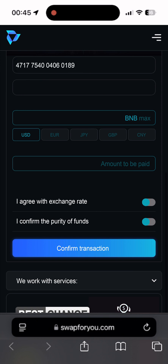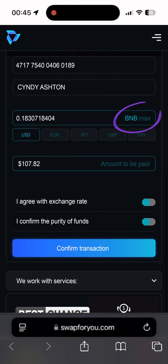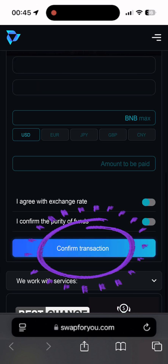Enter the card number, first and last name, select BNB — here it's already selected by default as the only asset in our wallet. Press max, select USD. Here we already see the amount in USD to be credited to our card. Agree with the rate and confirm the transfer of BNB, after which we confirm the transaction.